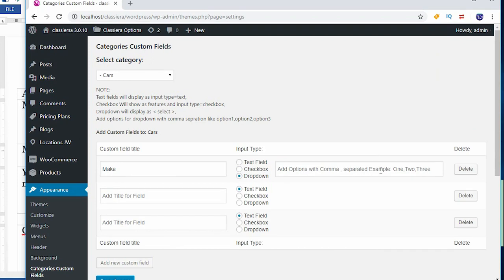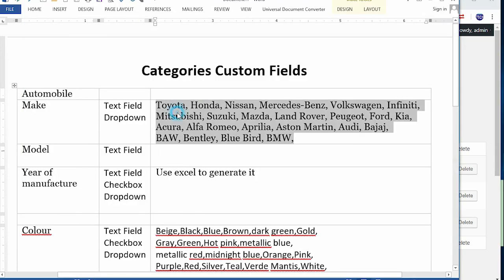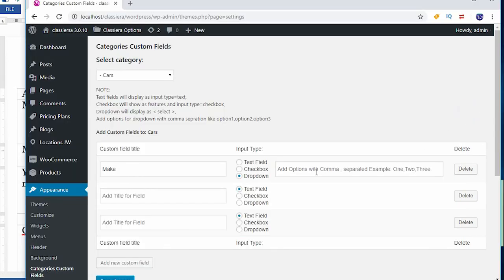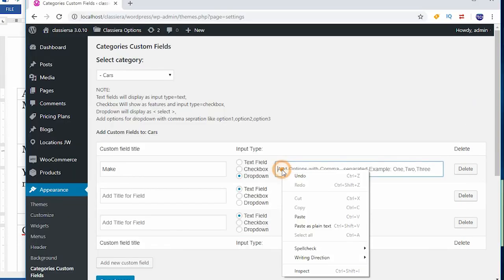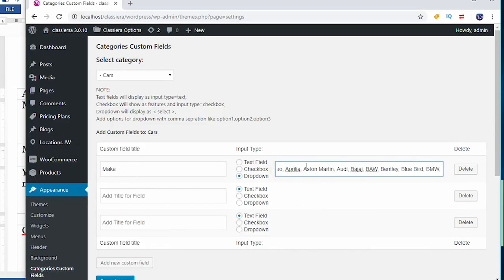It says add options with commas separated, examples like one, two, three. Anything you put here you must separate each item with a comma. And already I have commas separating my cars so I'm good to go. So when I come here I paste the make and you can see I have commas everywhere.